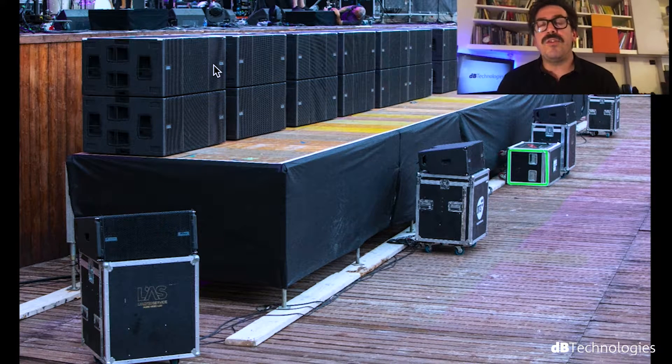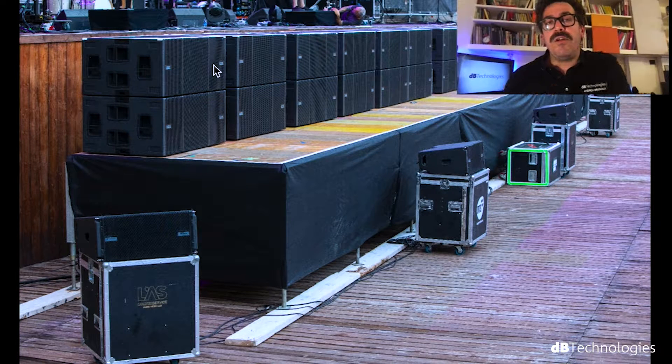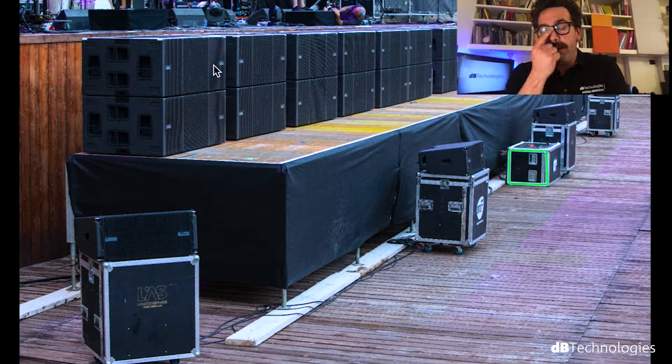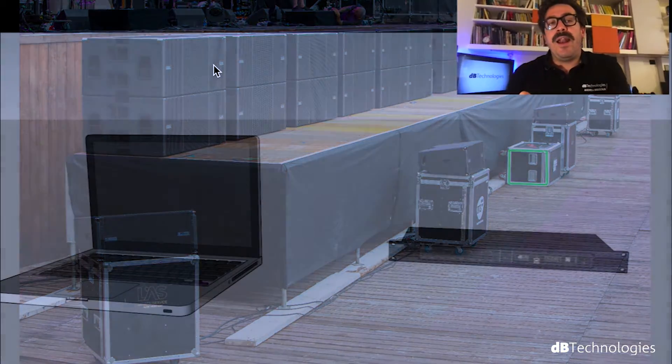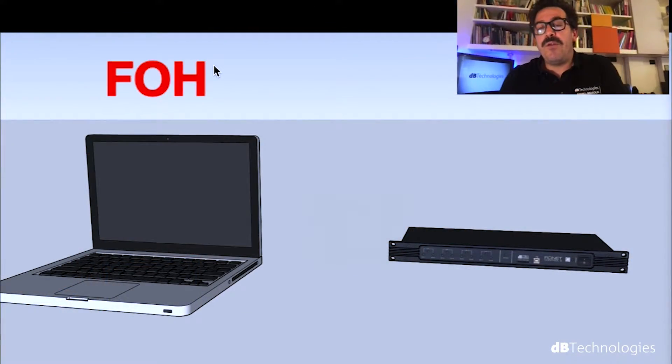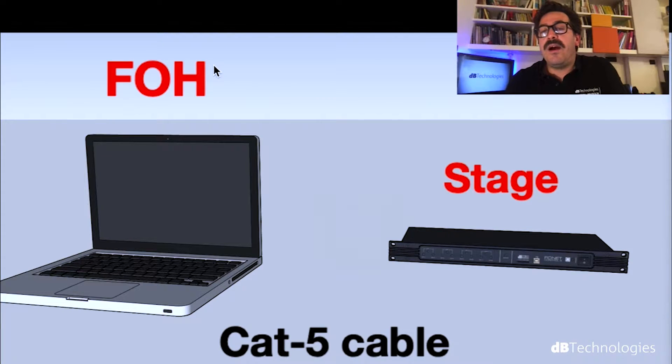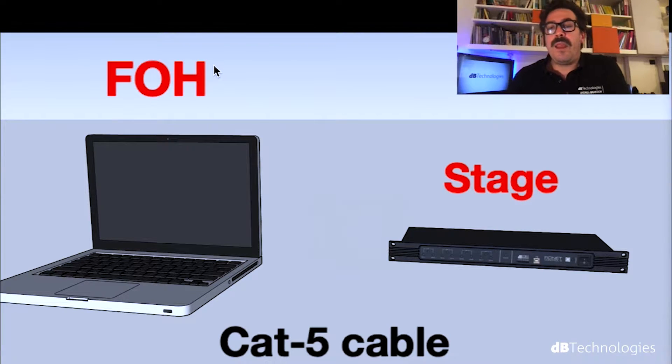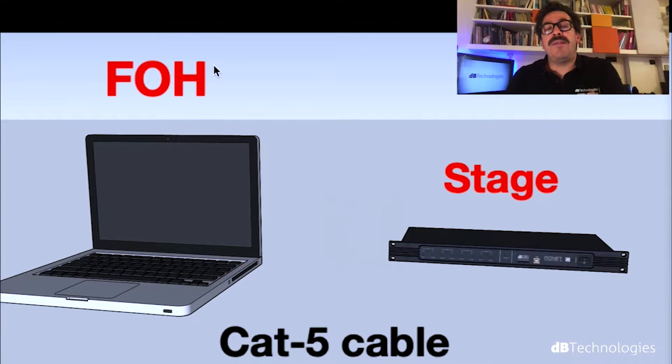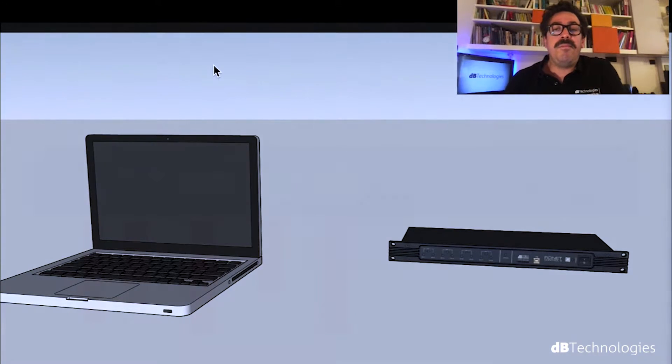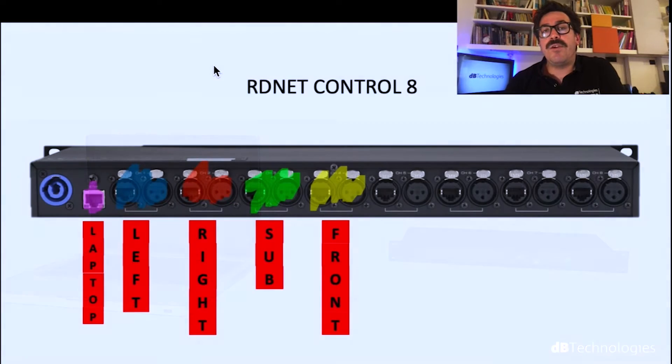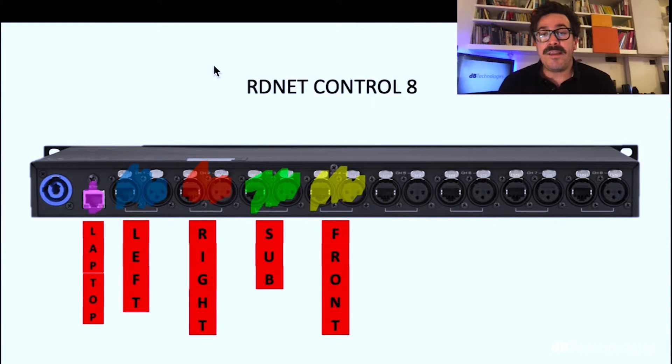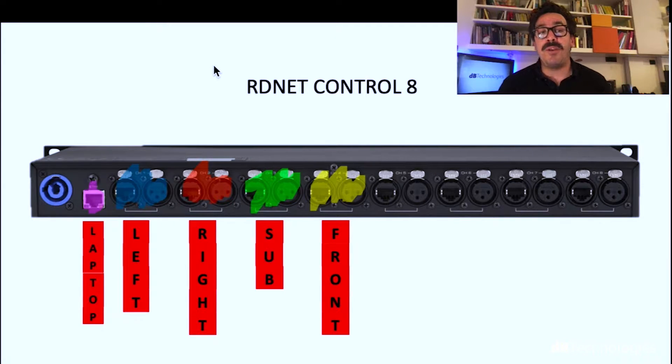Now let's focus on how we did the connection of our remote control to the system. So we used a laptop in the front of house, connected to the one unit rack RDNet Control 8 through a Cat5 cable. What is Control 8? It is our translator between laptop and cabinet.